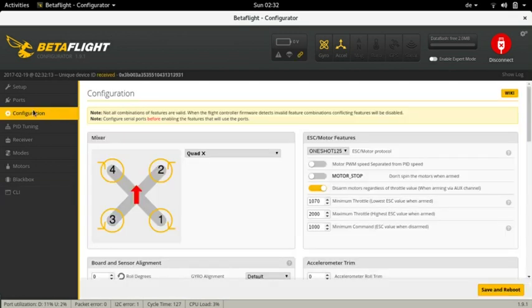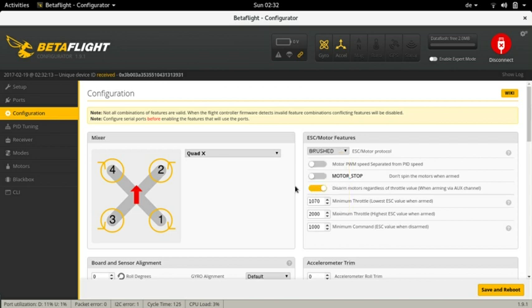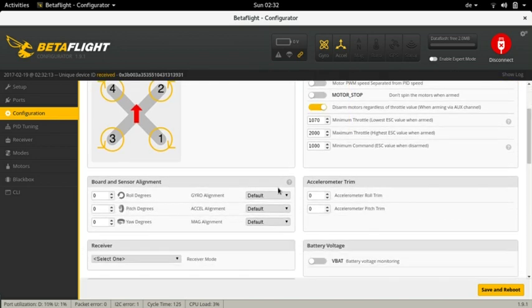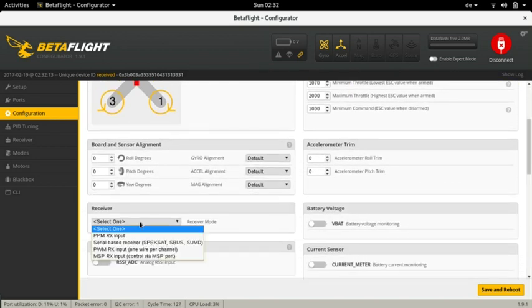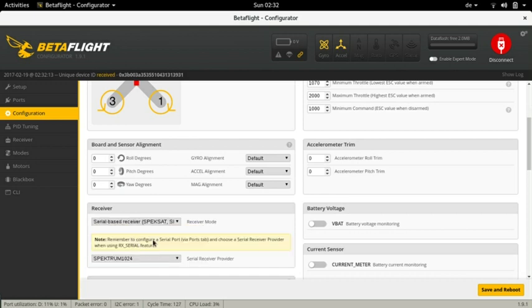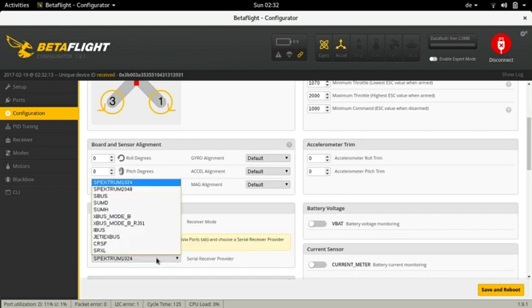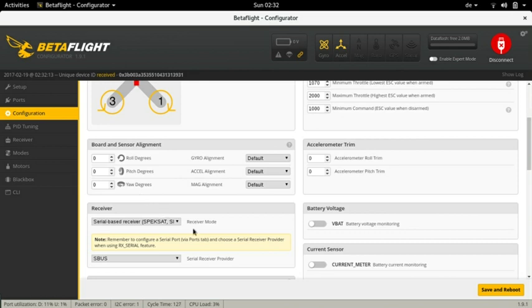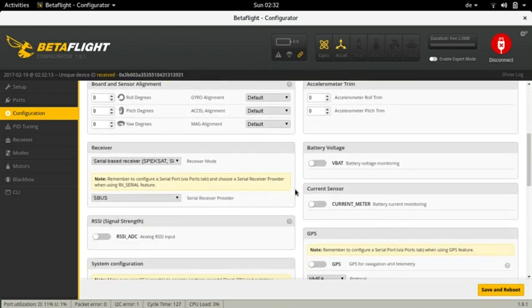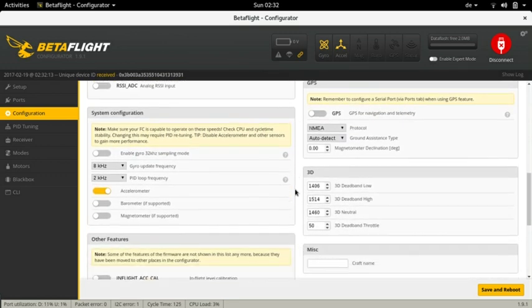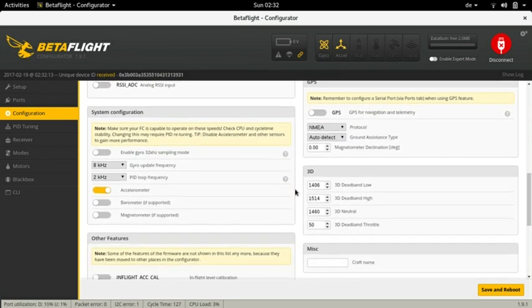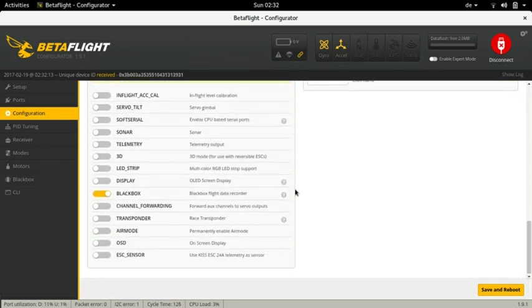Navigate to the configuration tab. To the right in the ESC motor features section choose brushed in the protocol drop down. Scroll down a bit and on the left side in the receiver section choose serial based receiver in the receiver mode drop down and SBUS in the serial receiver provider drop down. Click save and reboot.